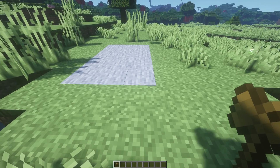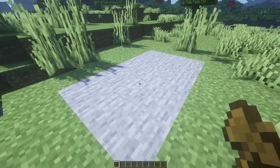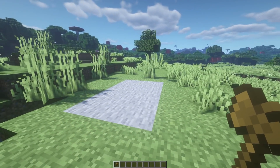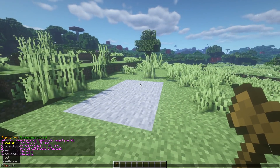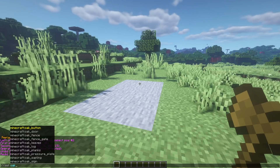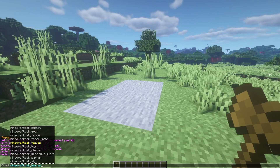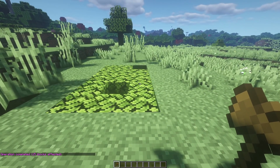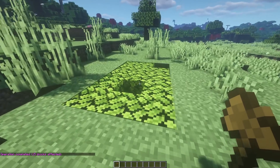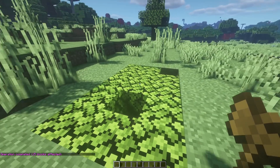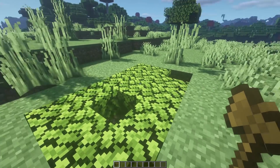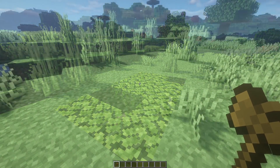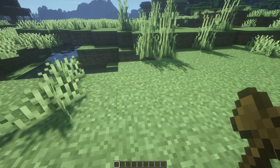Bear in mind that if you're replacing blocks that would normally decay under certain circumstances — for example oak leaves — //set oak_leaves will change those blocks to oak leaves, but they will start to decay. They'll basically act like a tree without its trunk. So be aware that blocks placed with World Edit act as if they were originally in the world, not manually placed by a player.